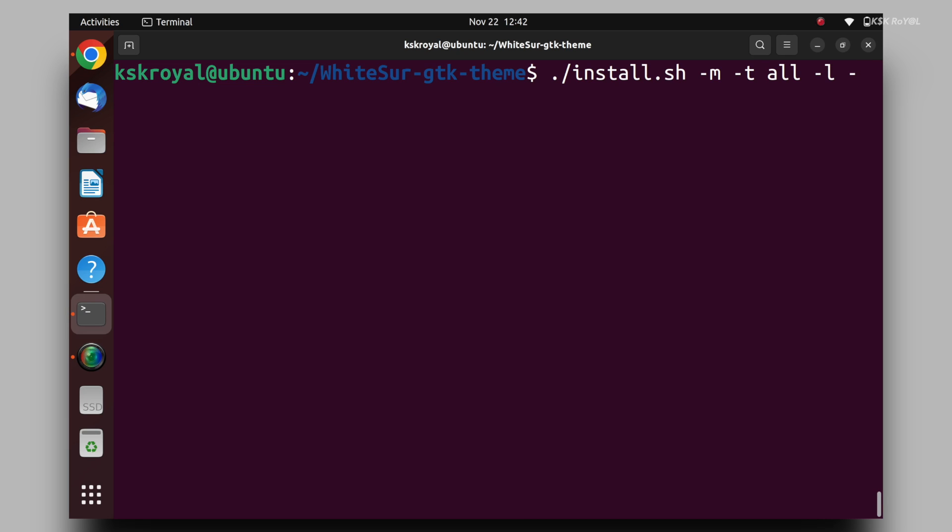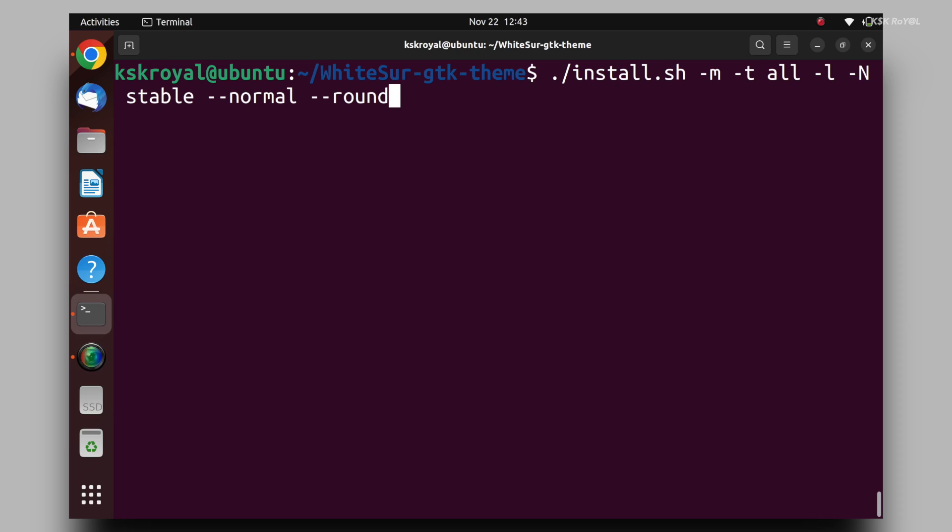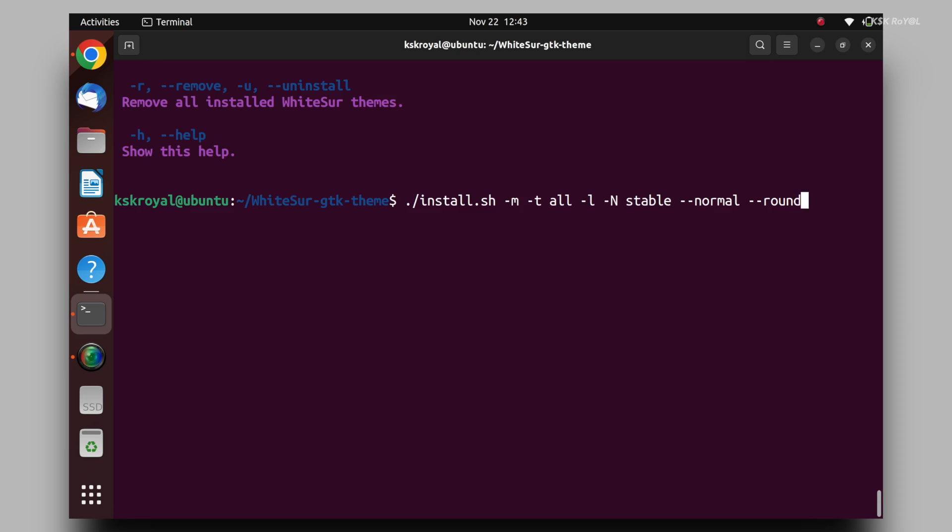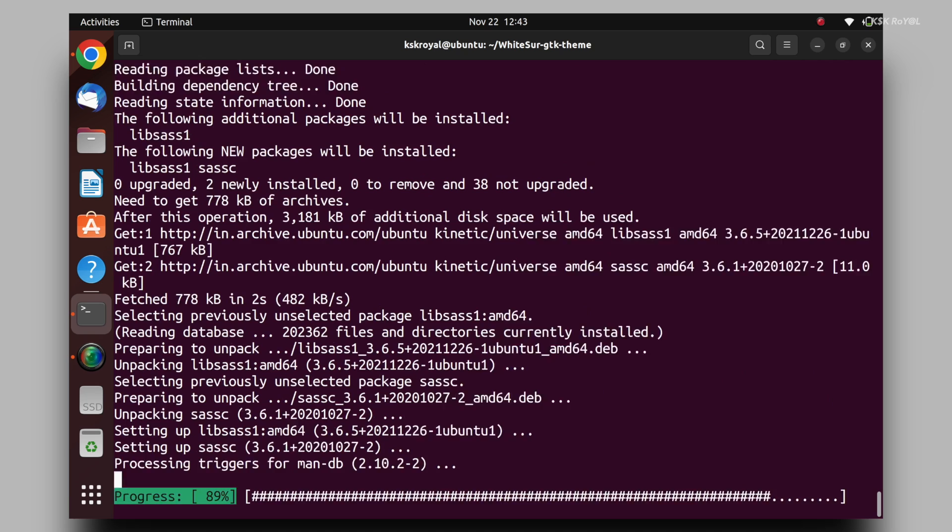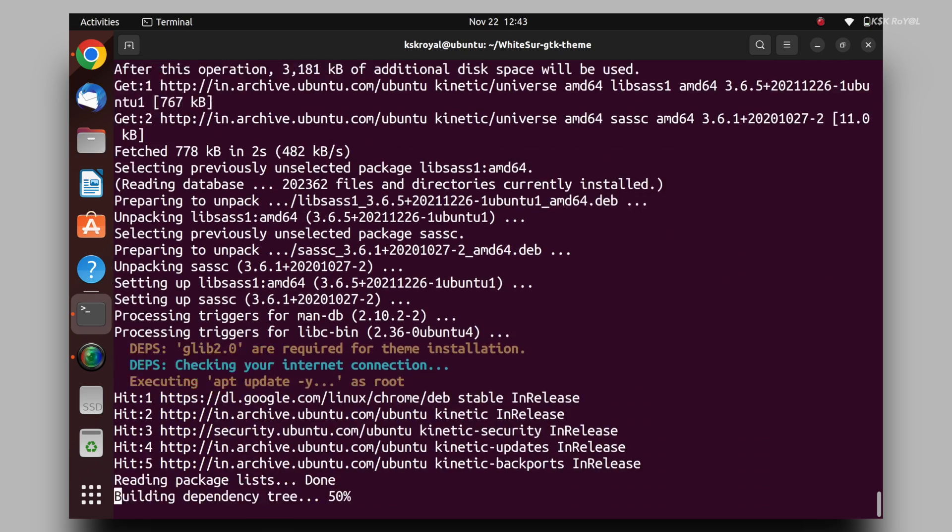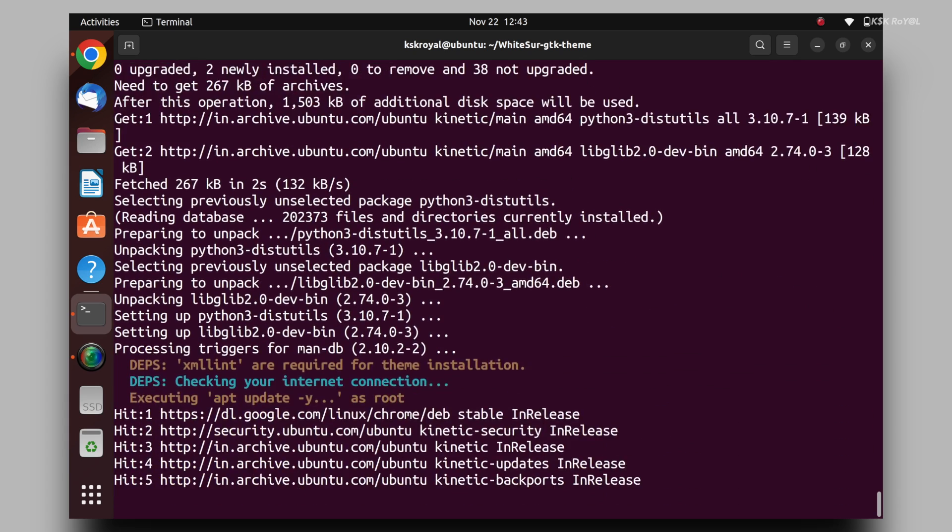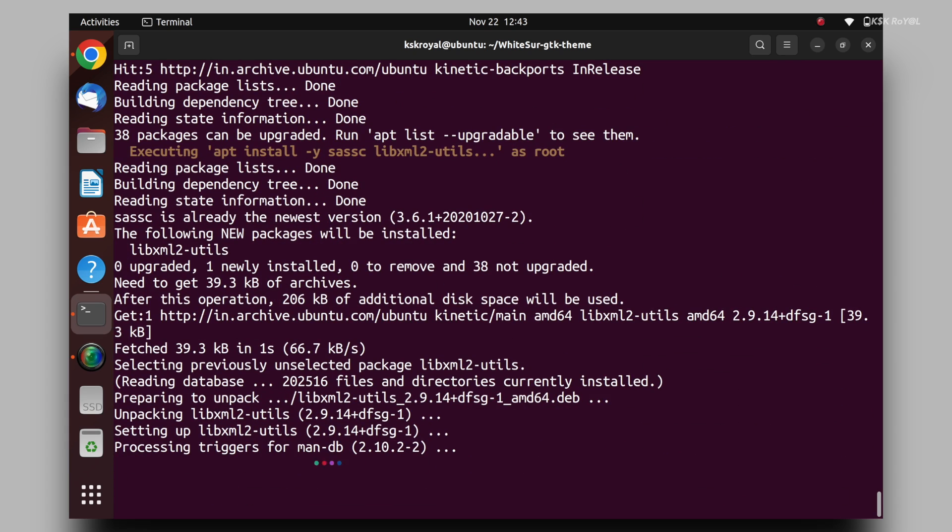The dash n option with an arguments stable makes the Nautilus file manager look classic. And lastly, use these two options to make GTK applications look better and rounded. Then execute this script to start installing all the things we need.